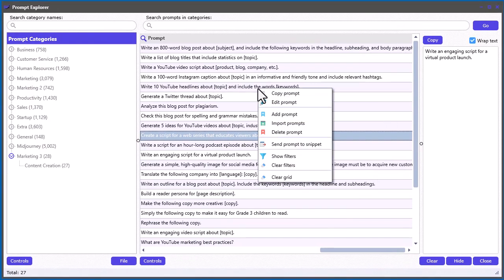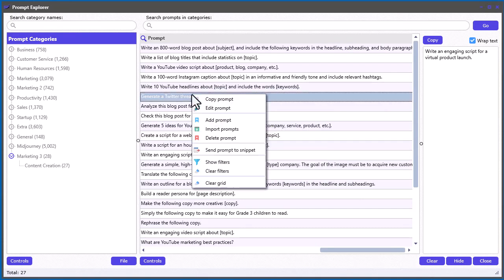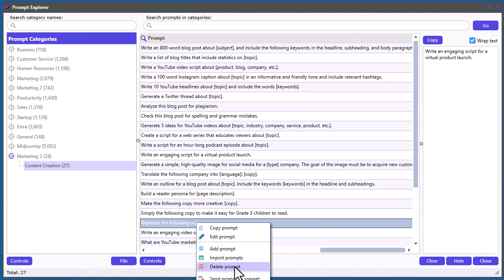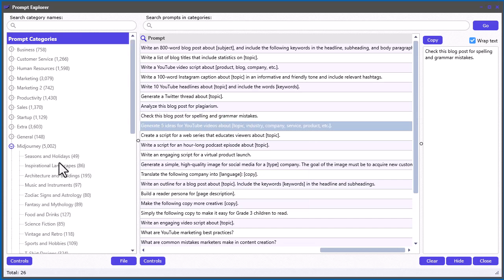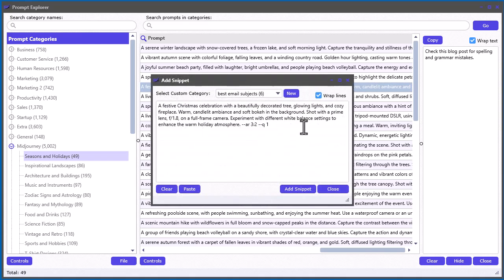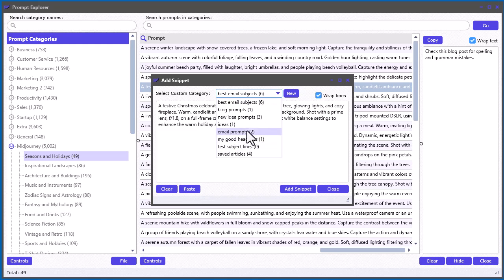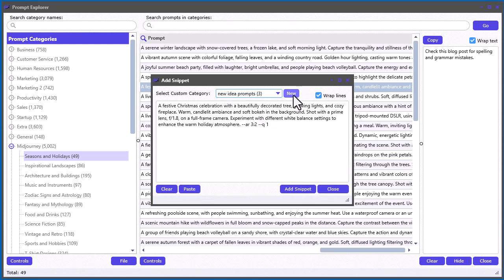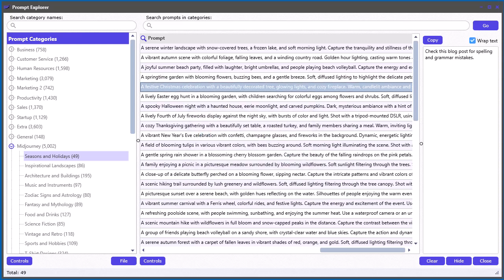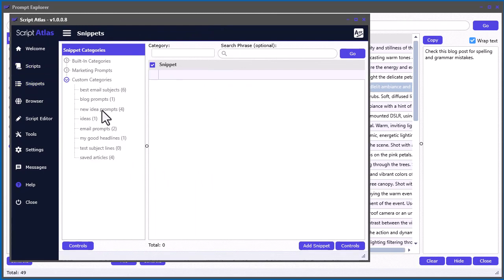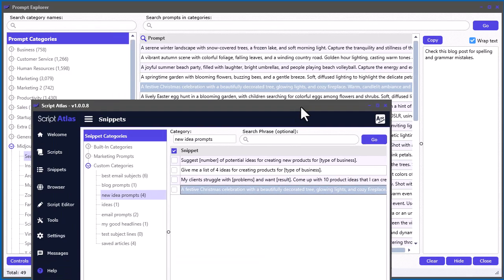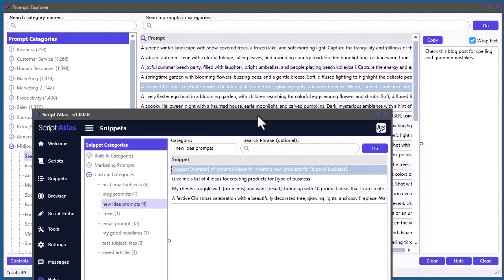You can obviously delete individual prompts in here too — if you see one you don't want, just delete it and it removes that prompt. You can also send a prompt to a snippet. If you want to save a MidJourney prompt for example, you right-click and send it to a snippet, select which snippet category you want — say 'New Prompt Ideas' — or you can create a new snippet category. I have another video on how to use snippets, but let's go ahead and add this one.